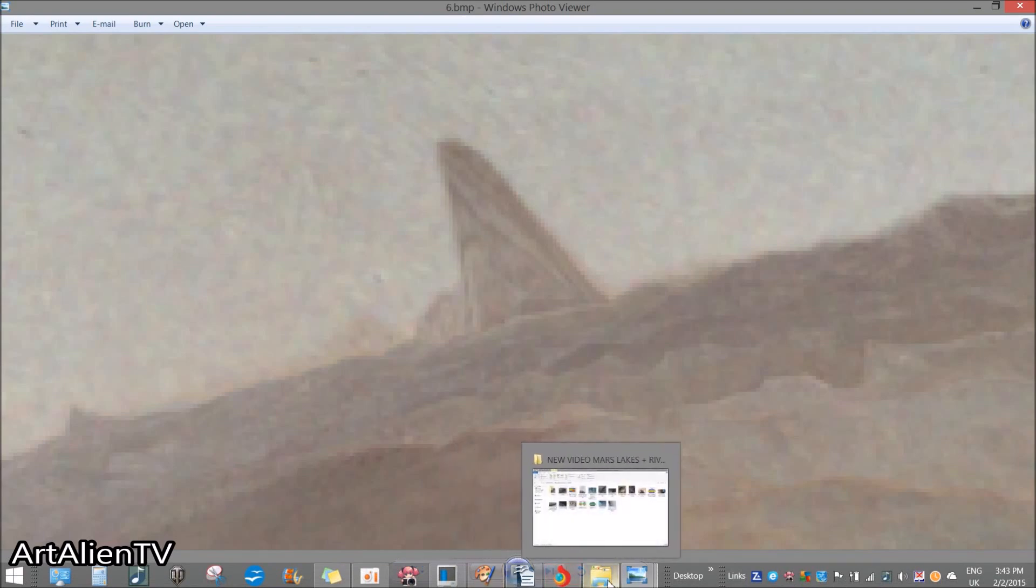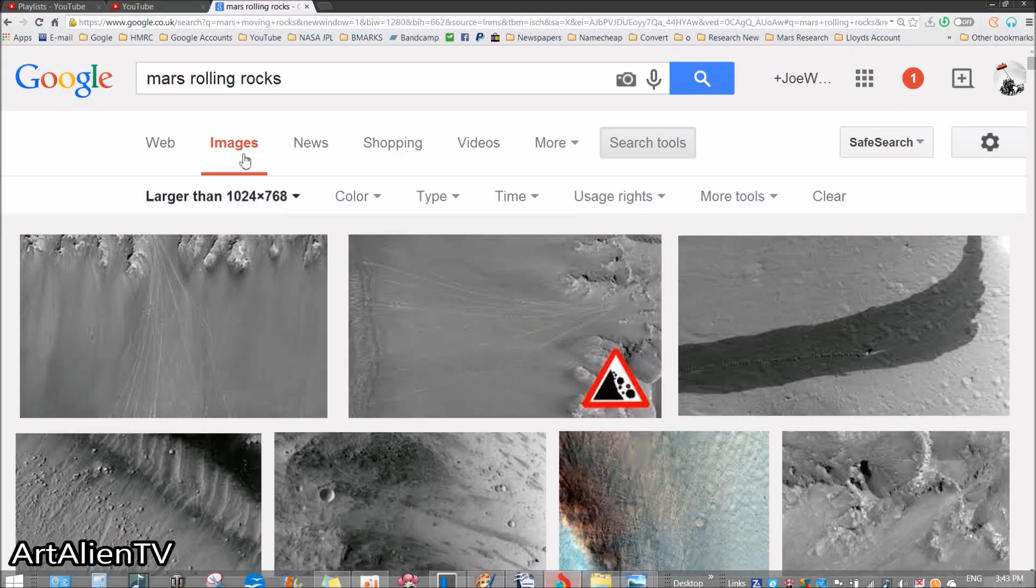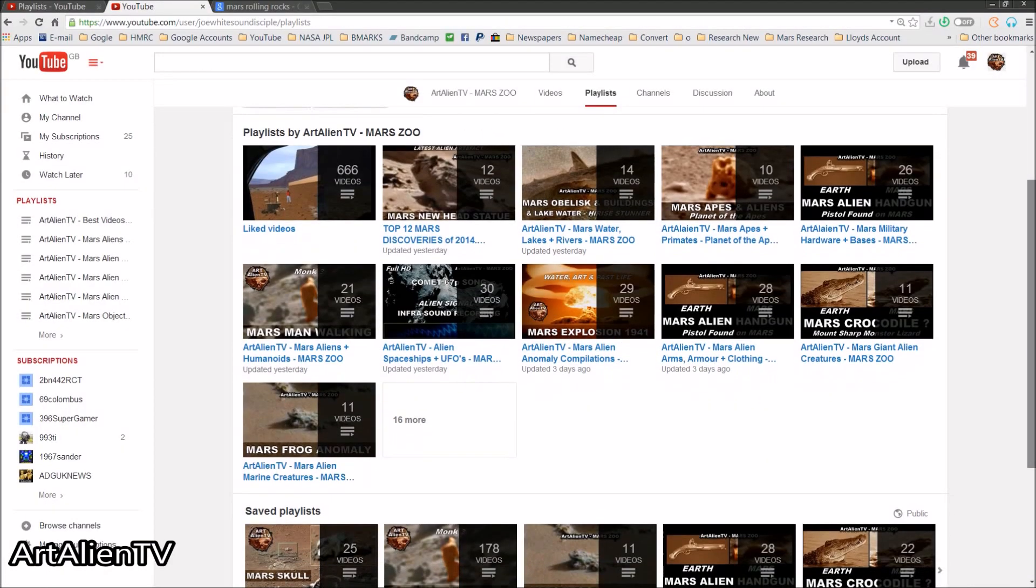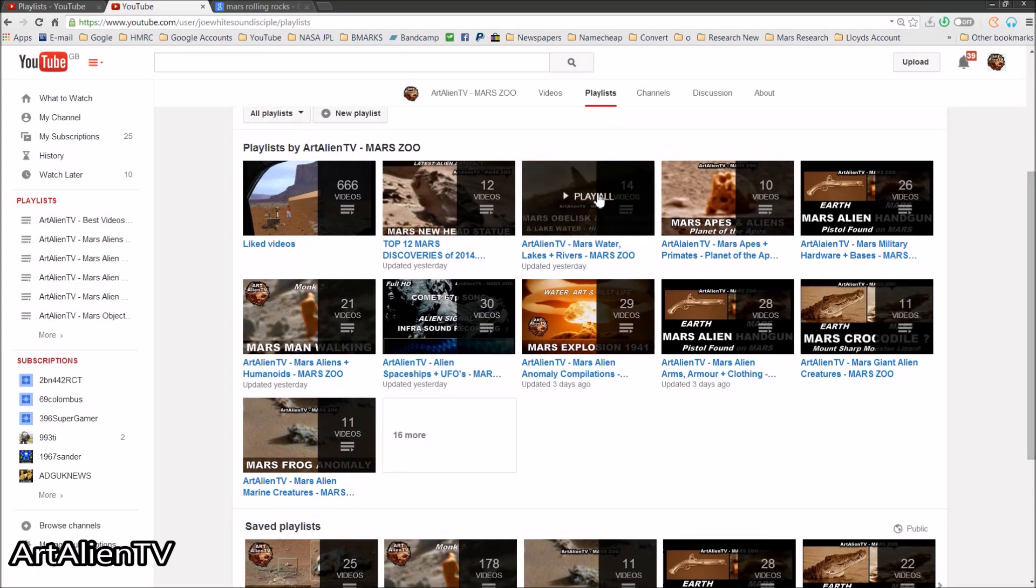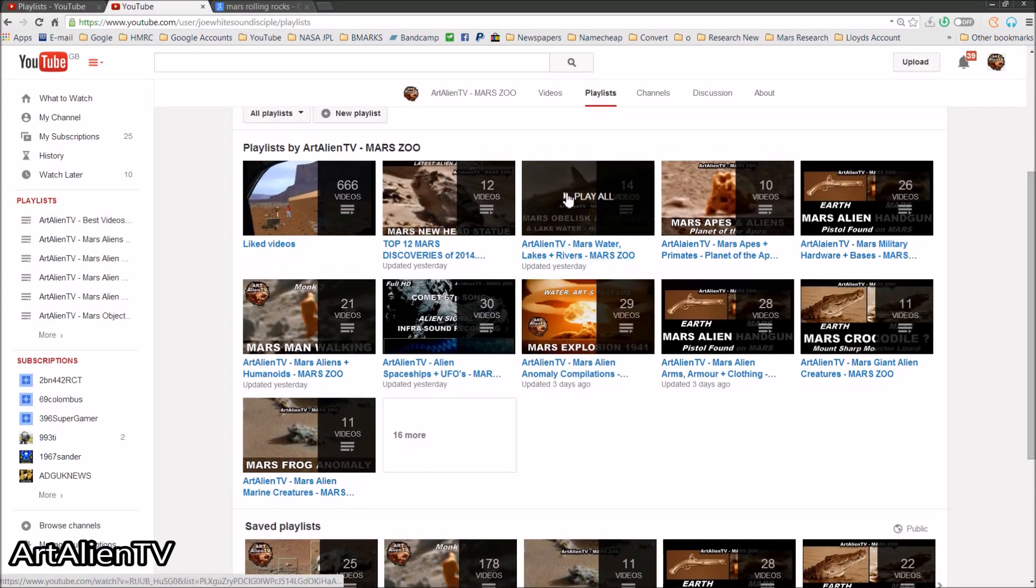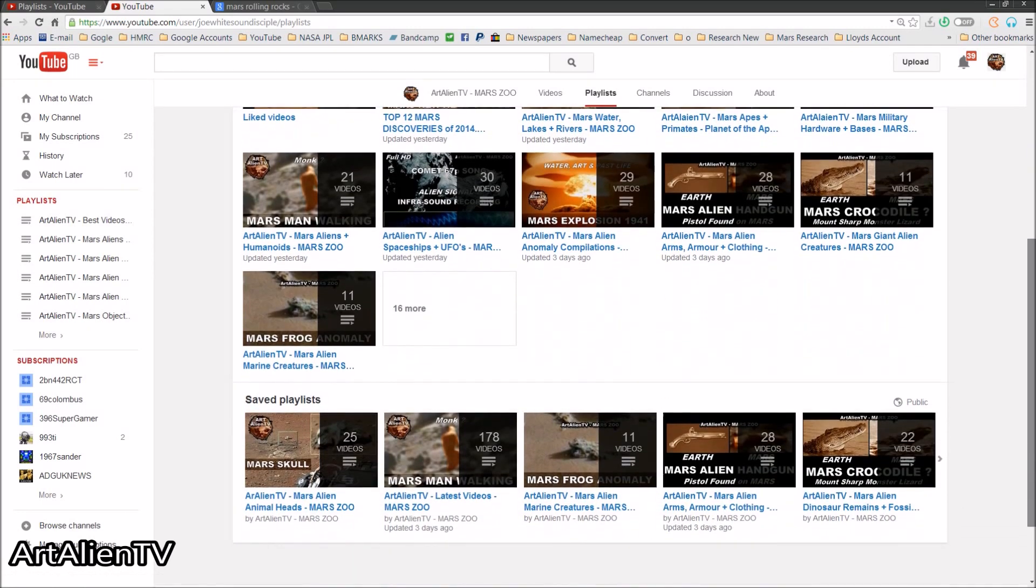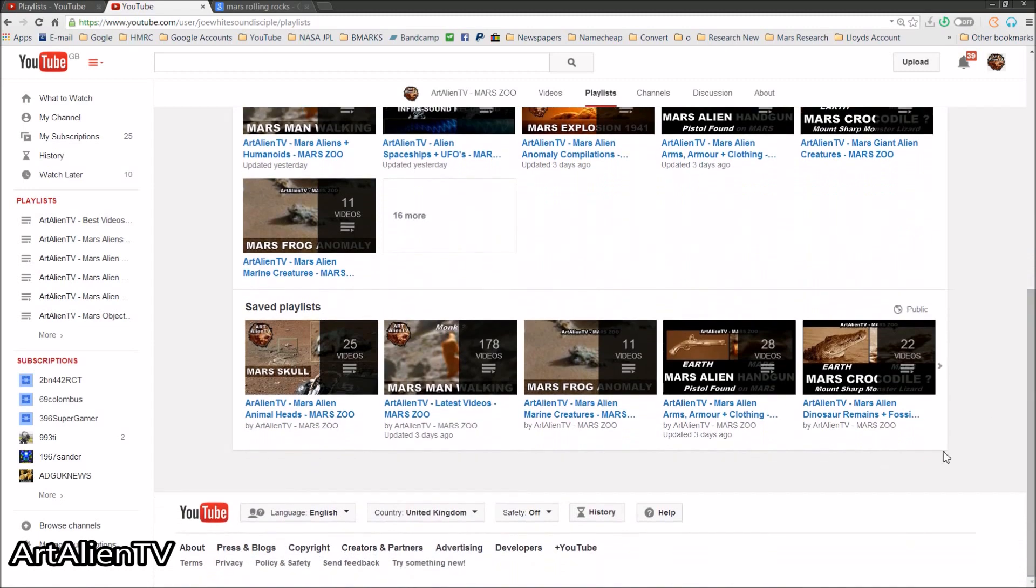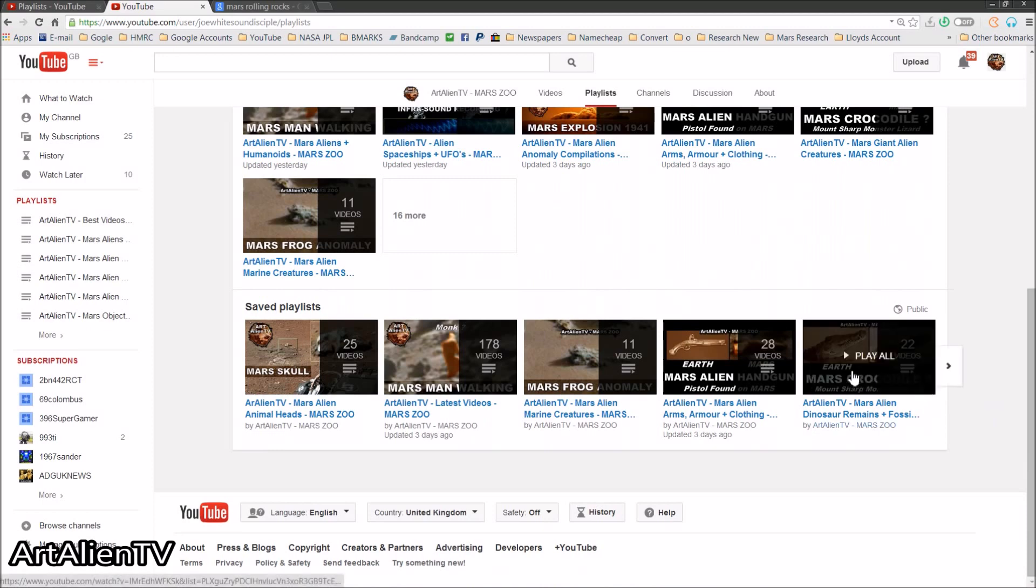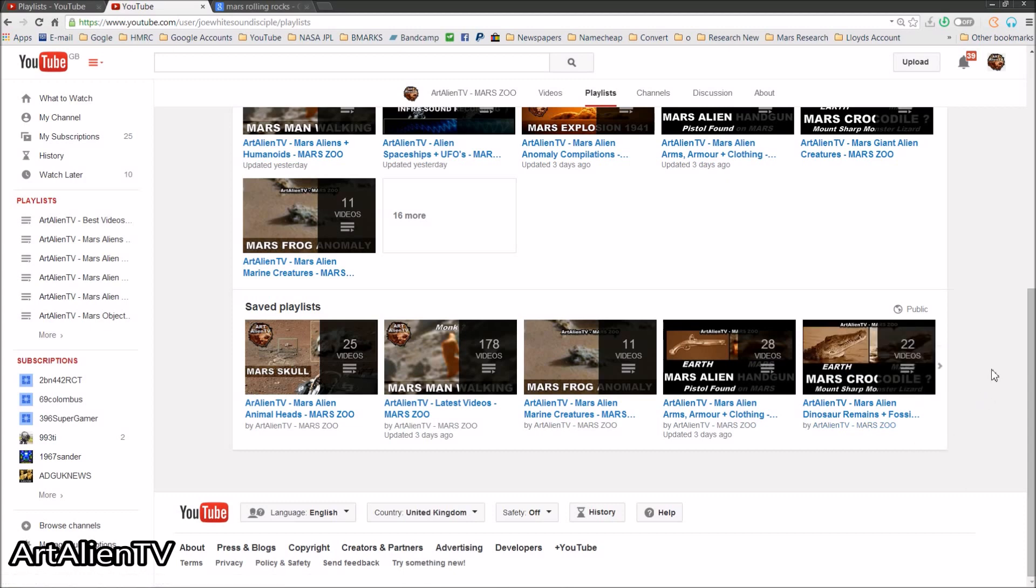So look that up, and do go to my YouTube channel. I've got quite a lot of playlists on here now, and this will be in the Mars water, lakes and rivers playlist. And you can see that obelisk in more detail there, so that's well worth checking out. And also the Mars crocodile video also shows signs of liquid water melting off the rocks in Gale Crater and actually dripping into the sand. And you can actually see wet patches in the sand below this potential crocodile here. I mean it's probably not a crocodile, but actually this video is more about the water really.